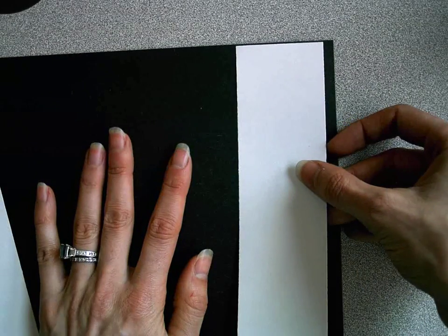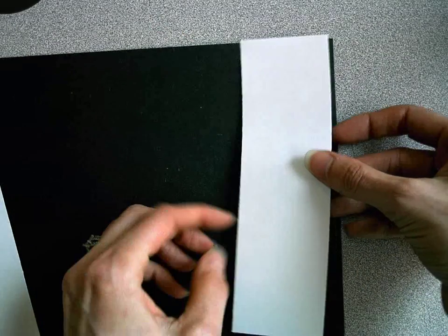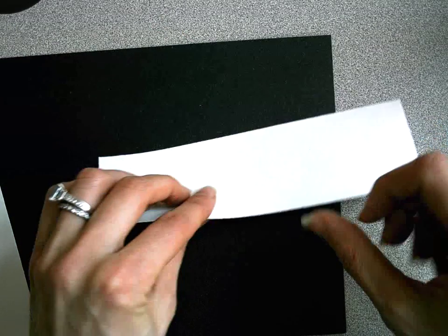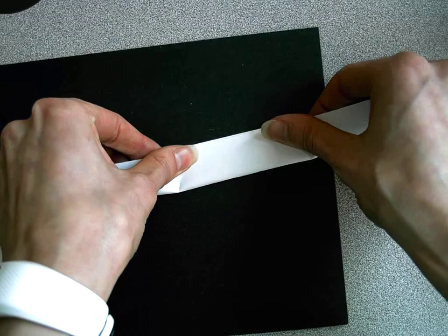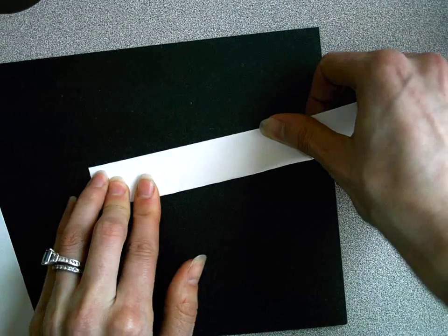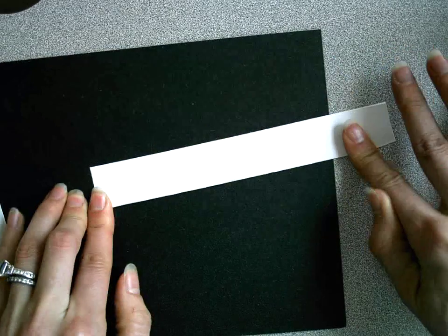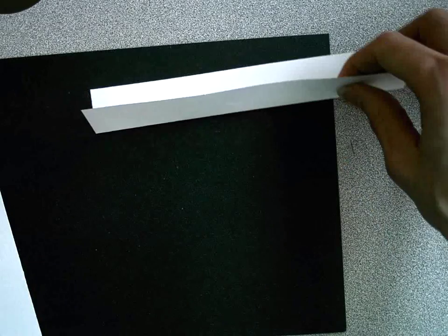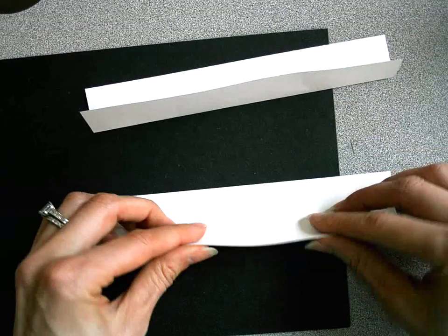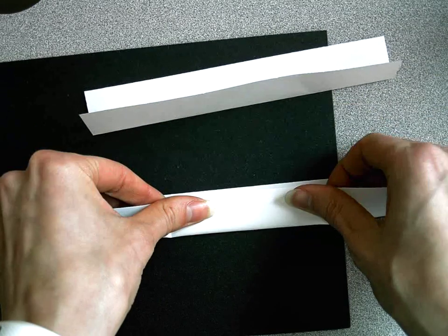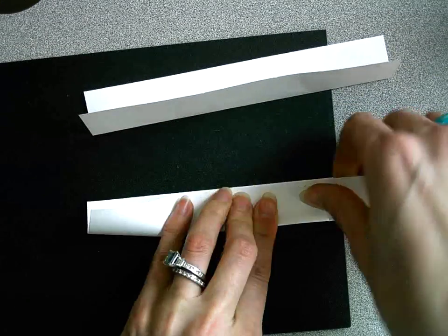Step 1 is to fold them in half hot dog style. So that means you want a long, skinny fold, like a hot dog, so that these can become the tabs that attach that zigzaggy thing to this background.